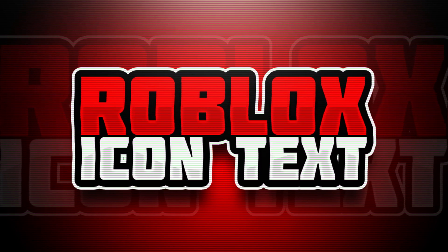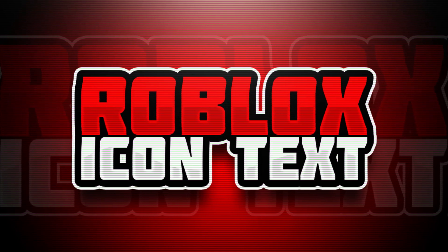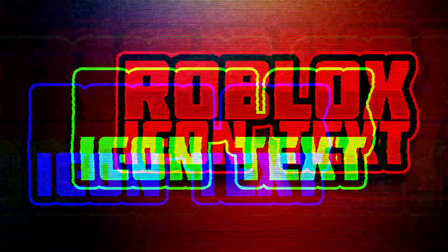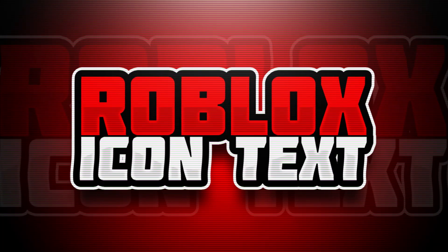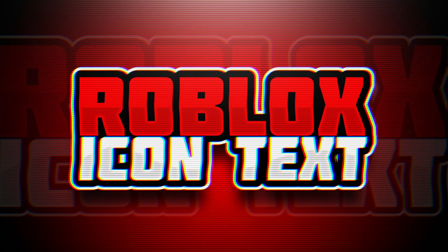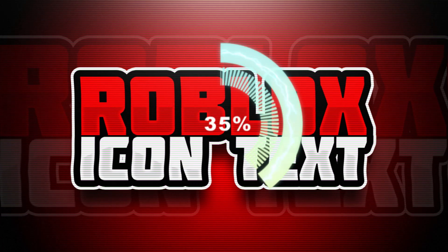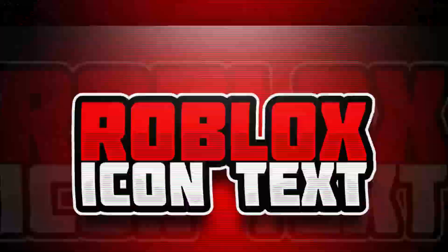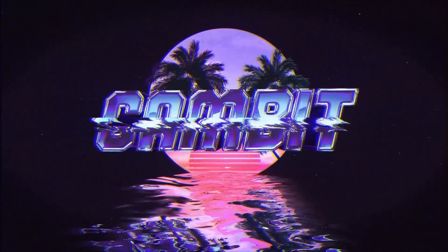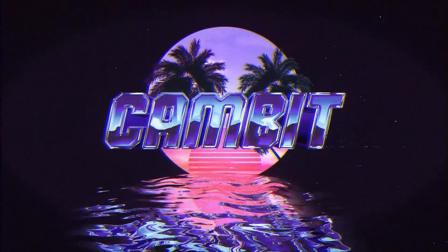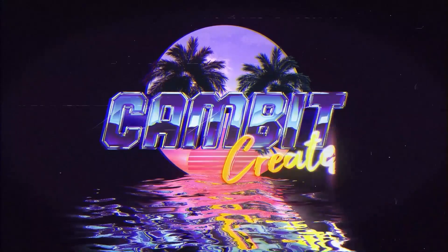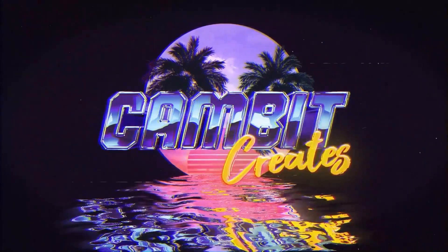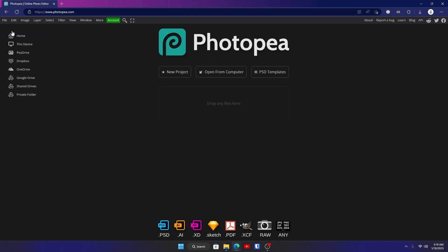Welcome back to another video. This video is going to be going over how you can make Roblox icon-looking text that looks really cool and has these cool effects, and I'm going to be showing you how to make that super easily. Go to photopea.com or whatever photo editor you're going to use and click on new project.